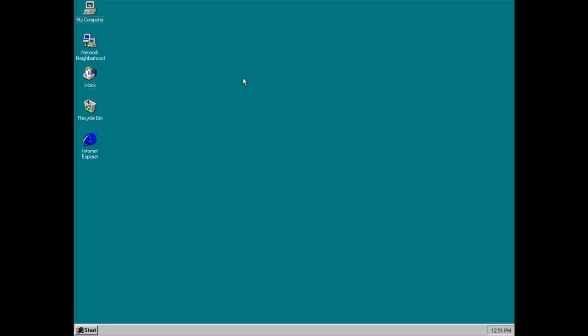This is Microsoft's latest version of Windows that's packing a number of new features and enhancements over the last version of Windows which was Windows 3.11.